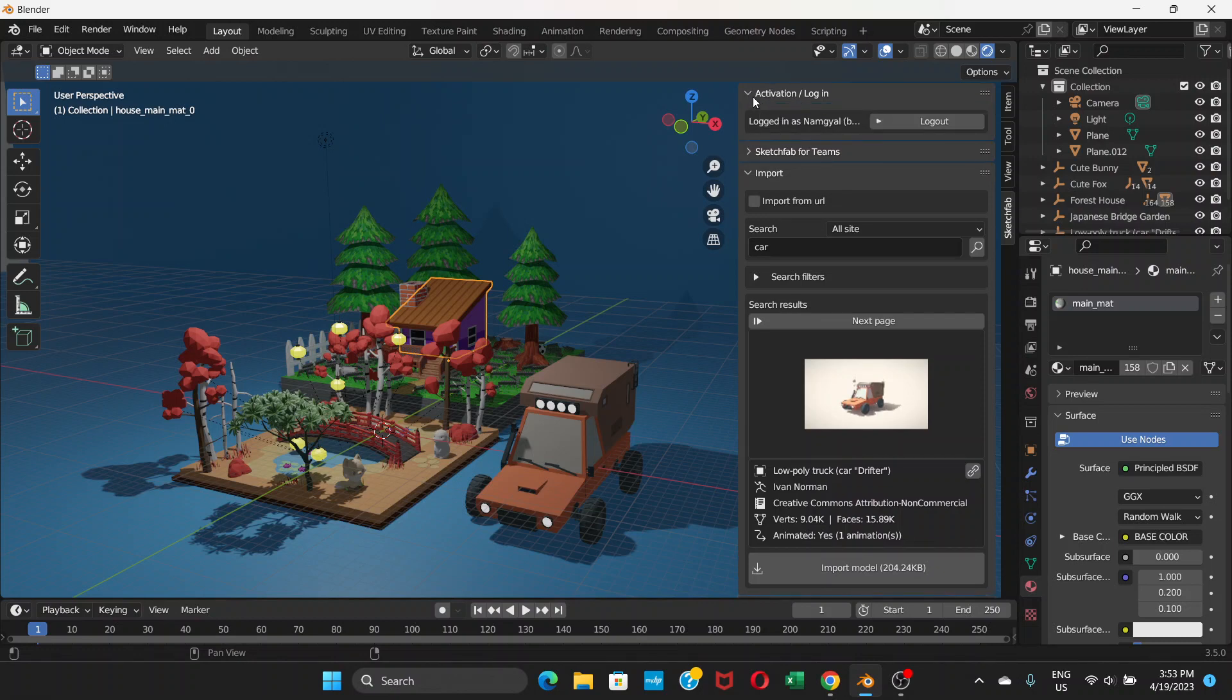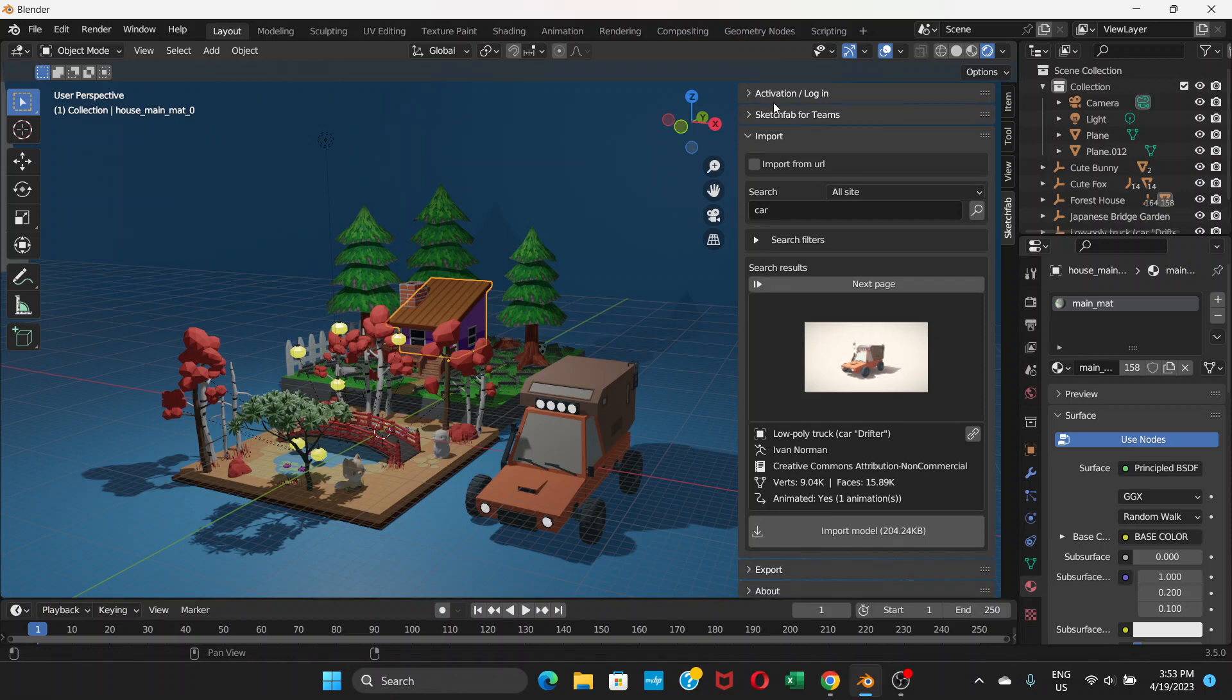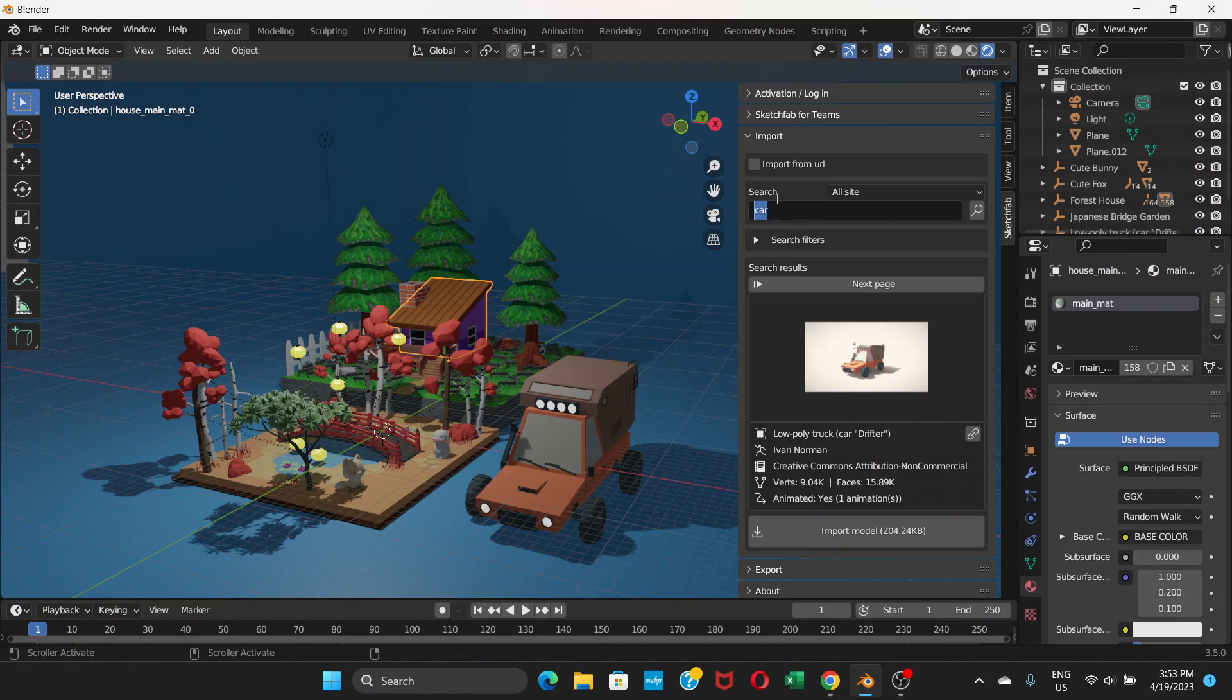I have already logged in, so I do not need to do that. But if you are using this for the first time, you will need to put your email address and password. Once you do that, you have this search bar, and whatever you search for will show up in this little screen.